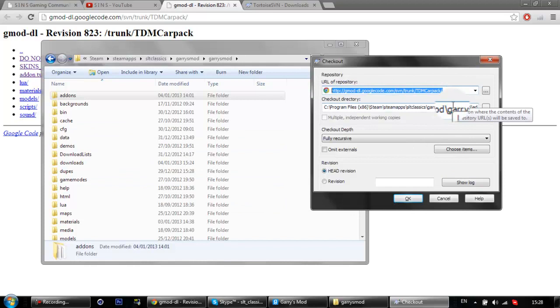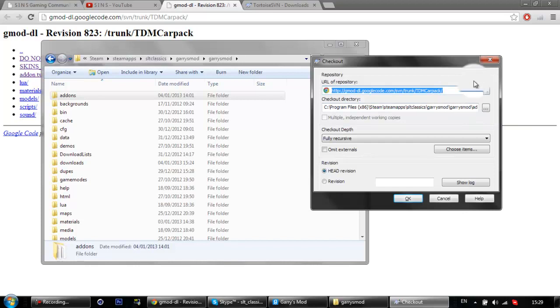Once that's done, start up your GarryMod and it should all be fine. If you've already got GarryMod open, just close it and open it again once it's done downloading.